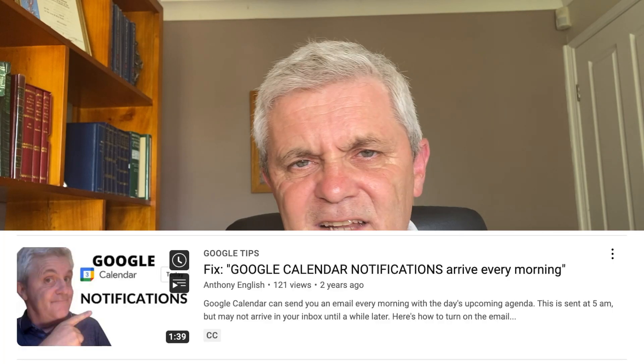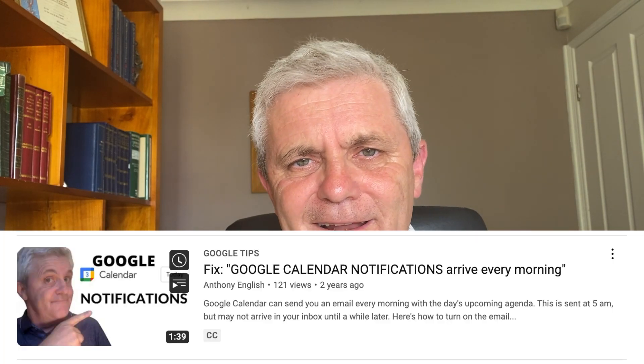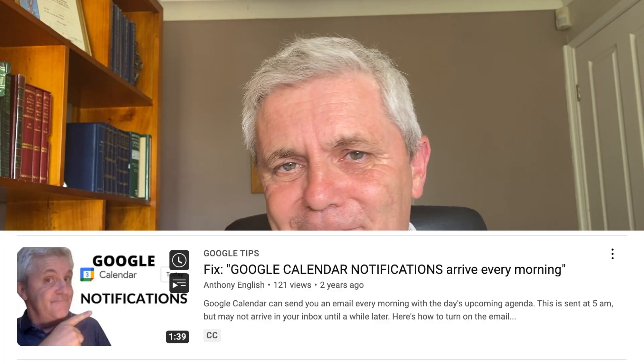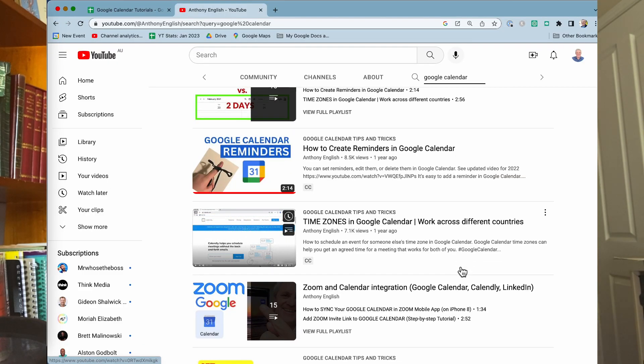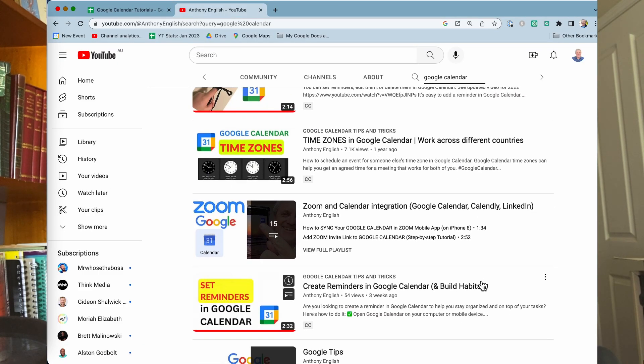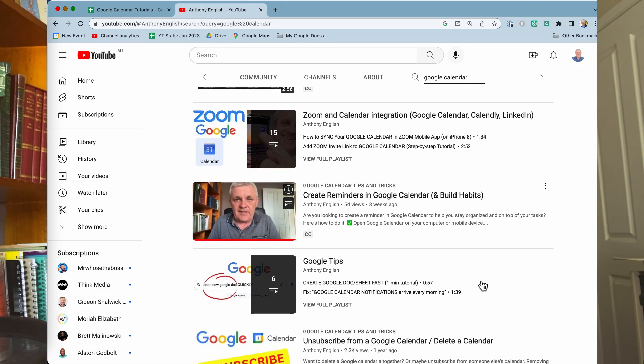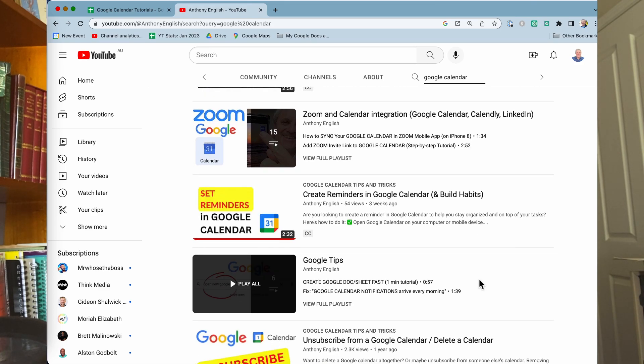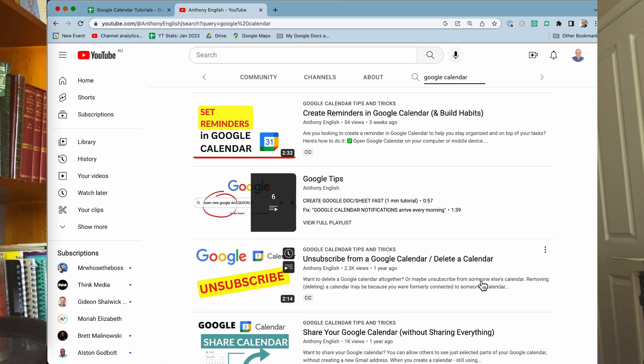Here's what you're going to get from this free training about Google Calendar. You'll find links to short videos on how to create reminders in Google Calendar, how to turn off that annoying reminder that you get at five o'clock every morning, how to move appointments around just by dragging and dropping on your mobile, how to connect Google Calendar with Zoom, and a whole lot more.